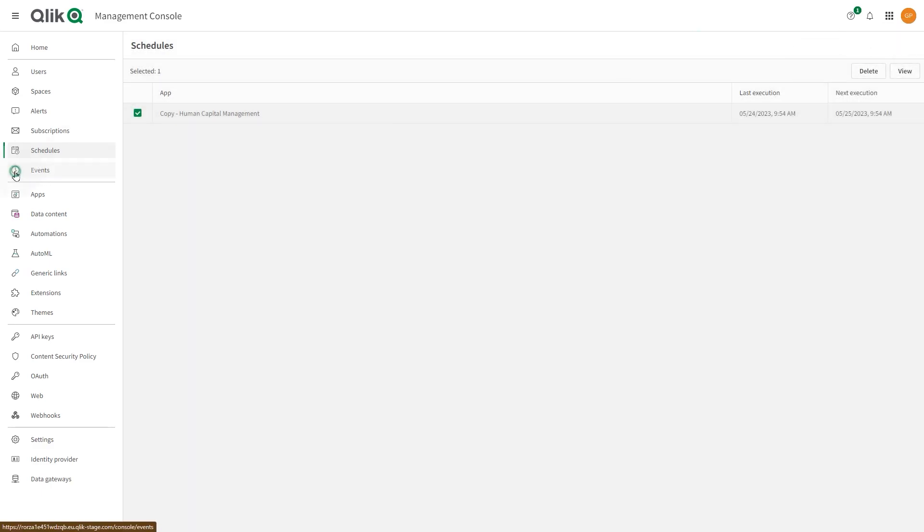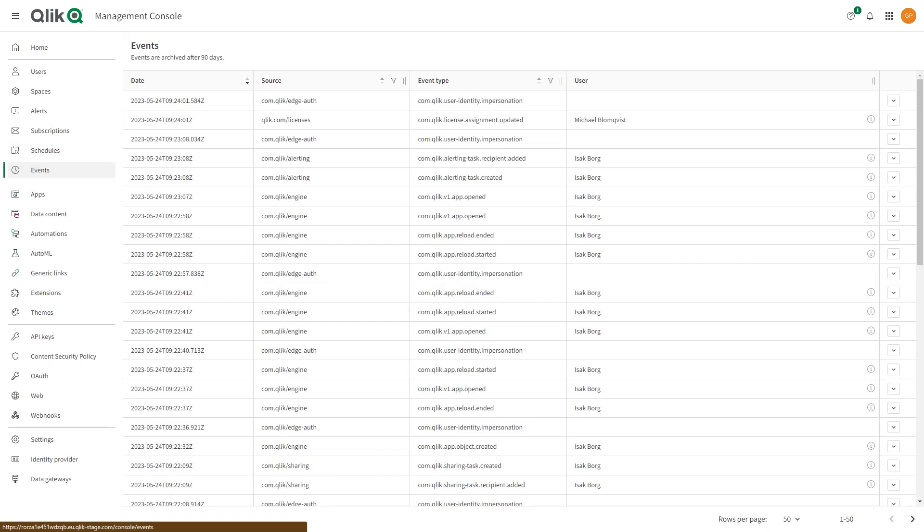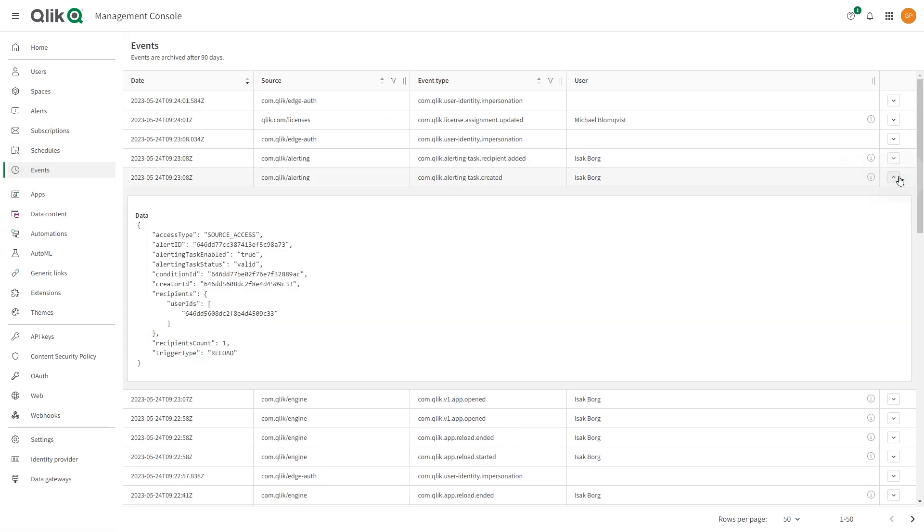In the Events section, you can follow up on events in your system and get information about the event type and the user who initiated the event.